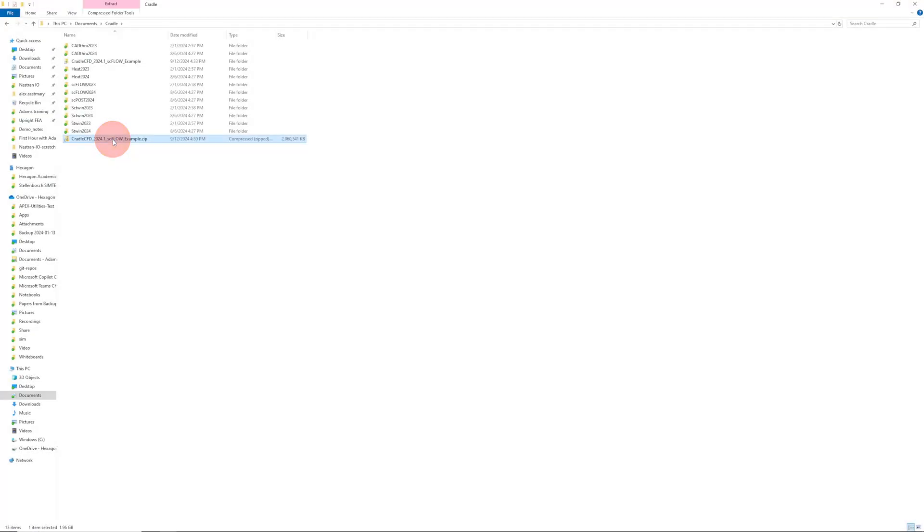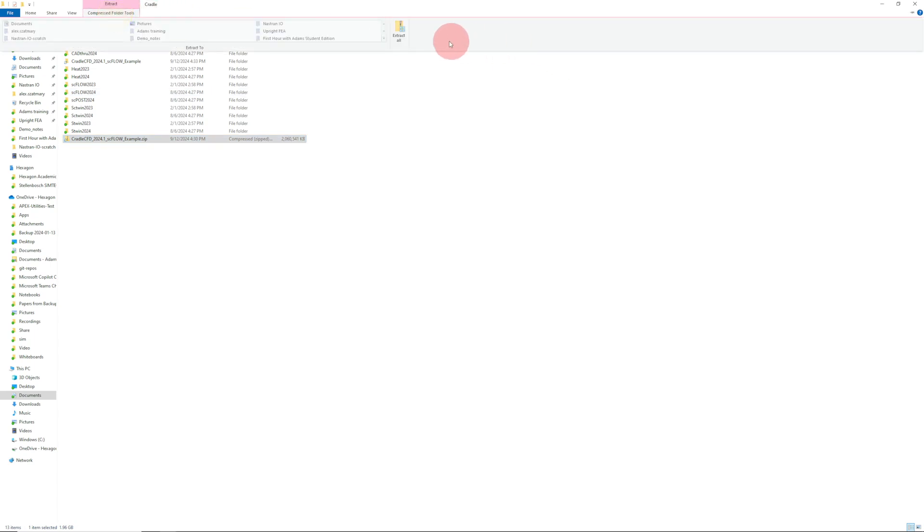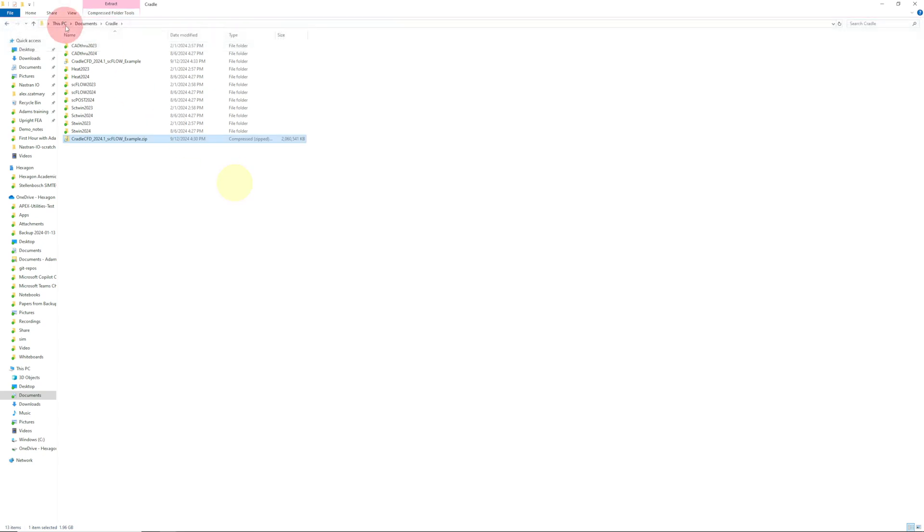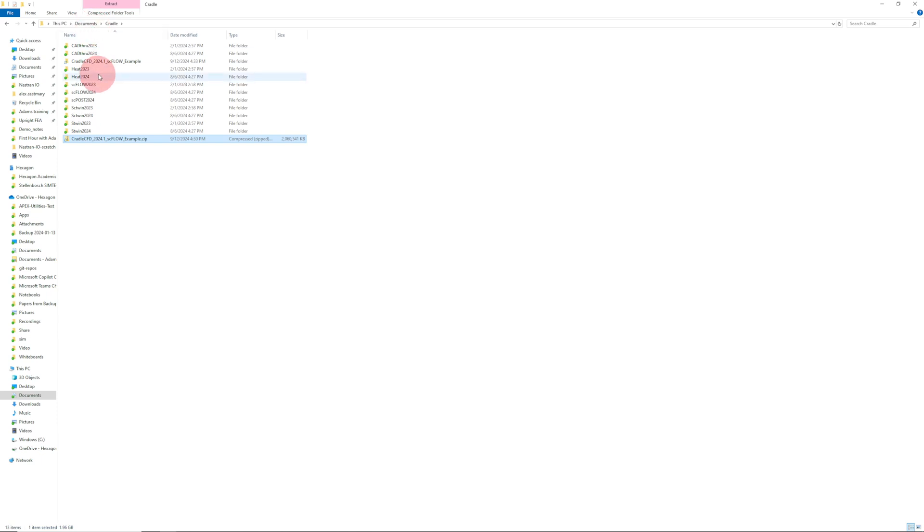After downloading the example files and installing Cradle, you'll also need to extract the example files. So you would click the zip file, click compressed folder tools, click extract all, and so on. I've already done this. I also suggest moving these files to a good place on your computer, like the cradle folder in your documents folder.